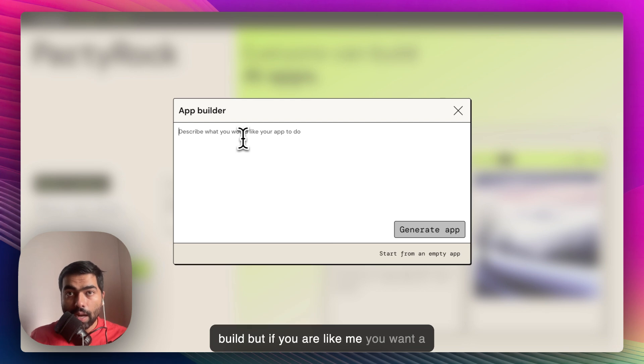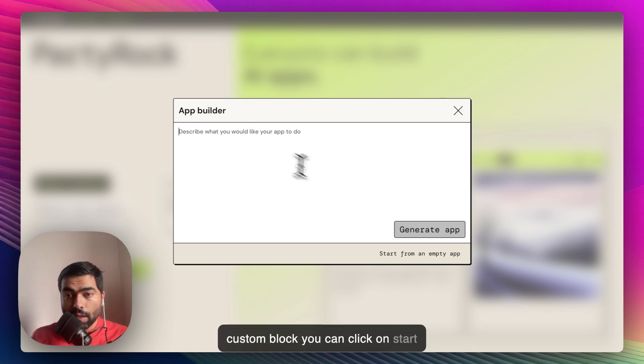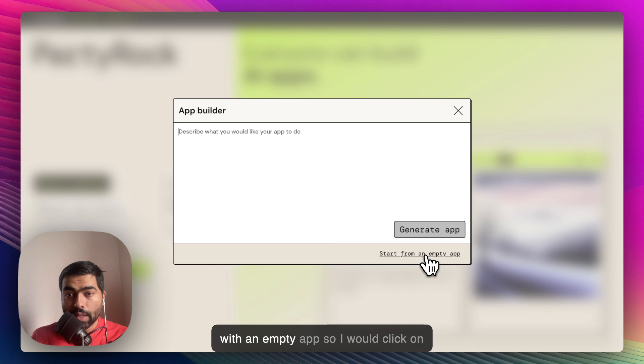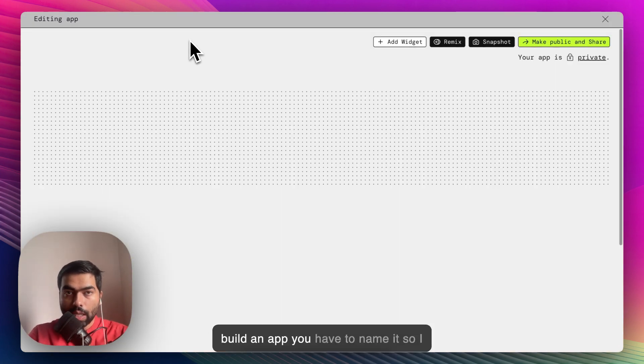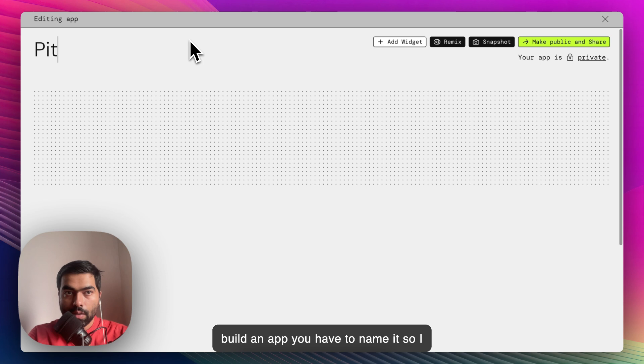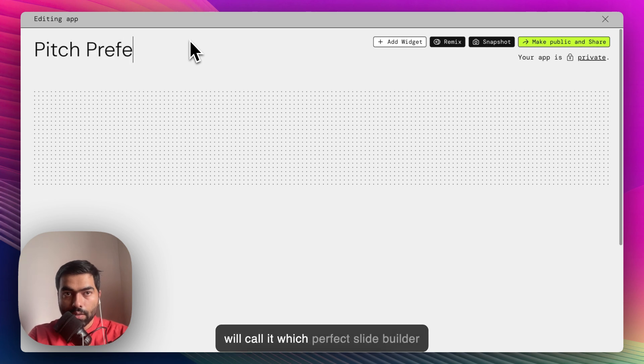If you want a custom block, you can click on start with an empty app. This is how it looks when you build an app. You have to name it, so I will call it Pitch Perfect Slide Builder.